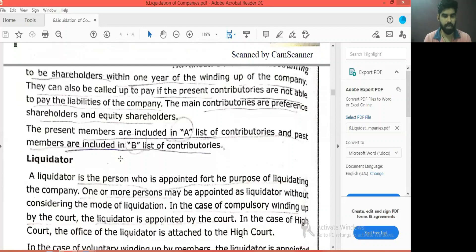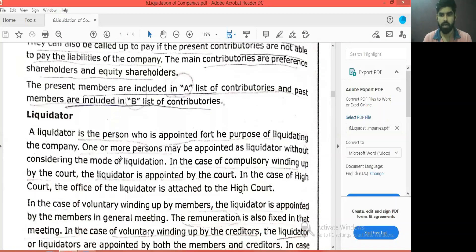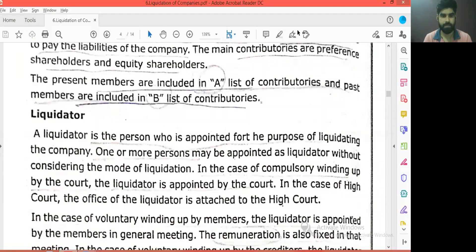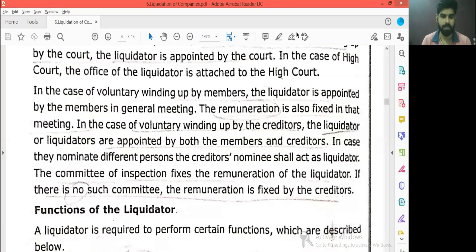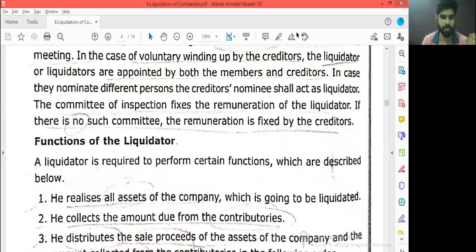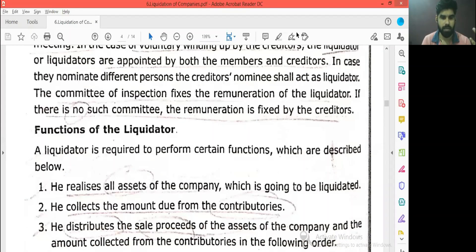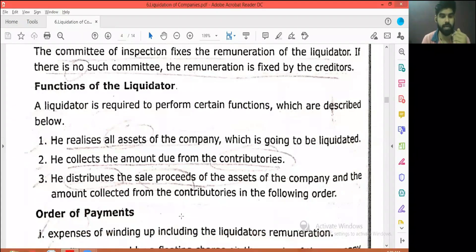It is not just a liquidator. We already have liquidation proceedings. We have a liquidator, we have functions, we have a role, we have all assets in the company, we have a collectee, we have creditors. The one thing we have to do is distribute — we will have to distribute in order.